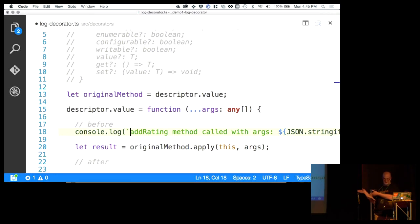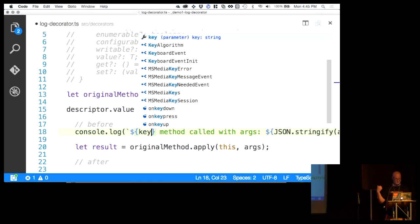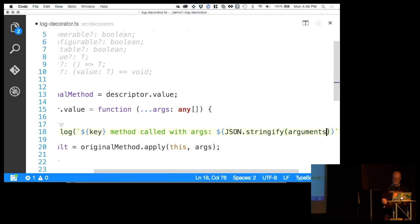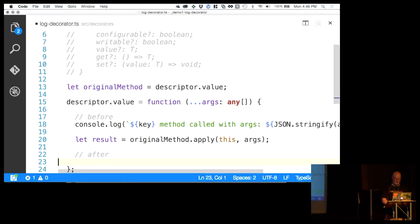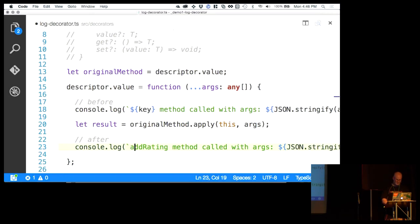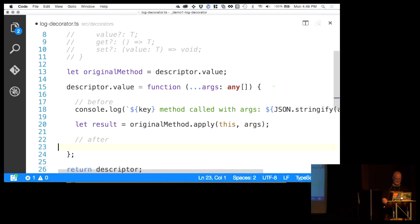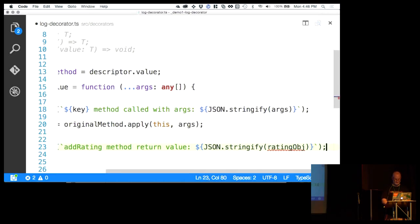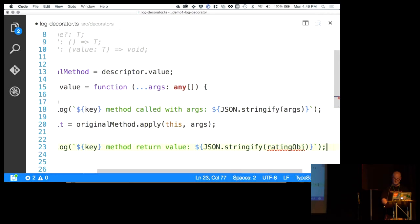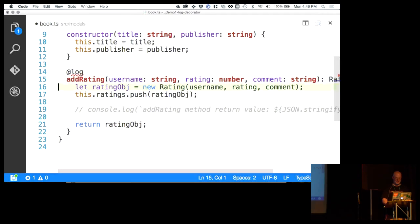With that in place, we've decorated the method and we're preserving its behavior. We have a 'before' and an 'after'. So we can take those log statements and bring them over here. We don't necessarily know we're calling addRating, so we'll parameterize this using the key — that's the name of the method passed in, which is very convenient. Then JSON.stringify — instead of 'arguments' we called them 'args'. And we'll do the same for the return value, parameterizing the method name to make this general purpose.